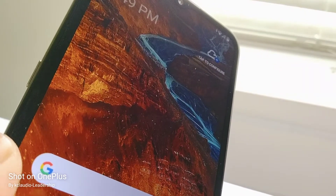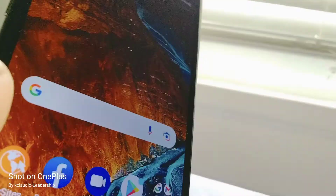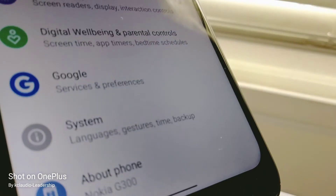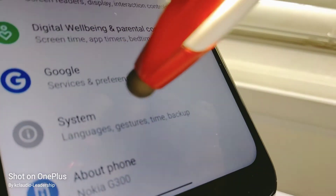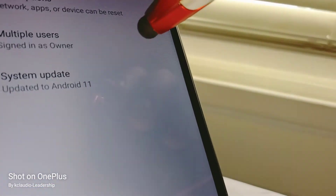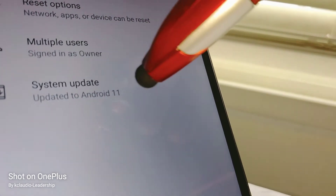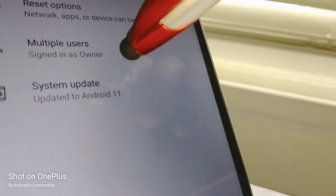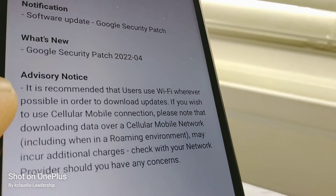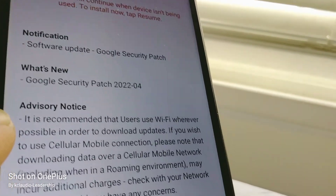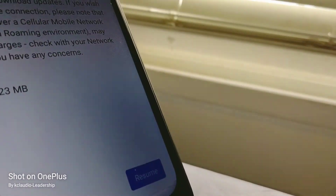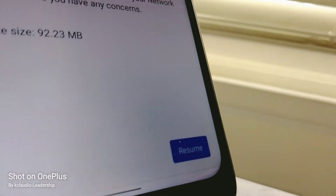Let's go back to Phone Settings, then System, then Advanced, then System Update. It shows the system has updated to Android 11. If you want to double-check what happened, just take your time and read everything on that screen.